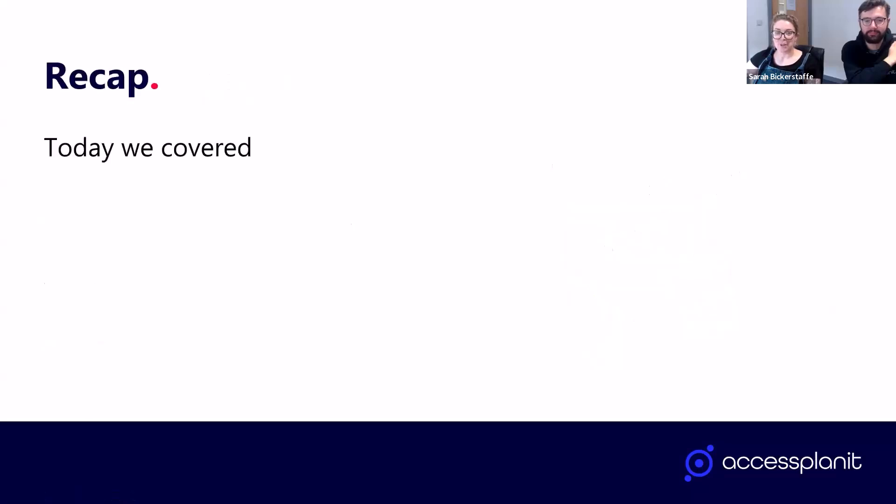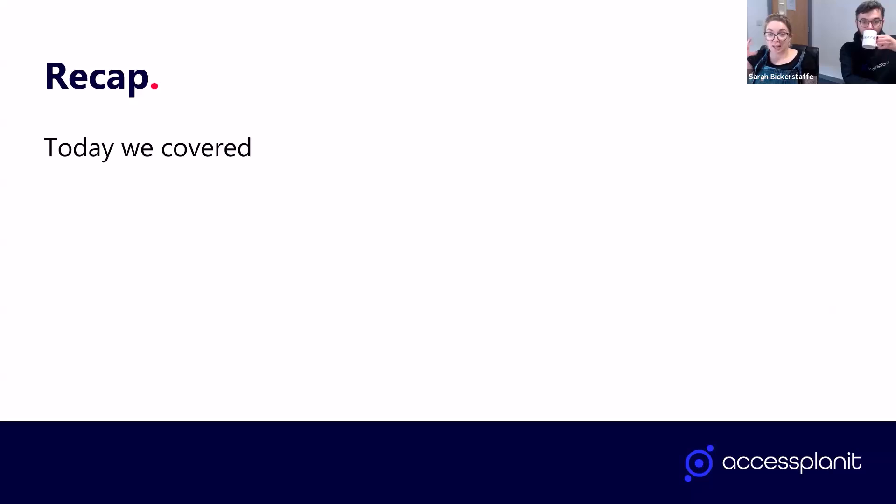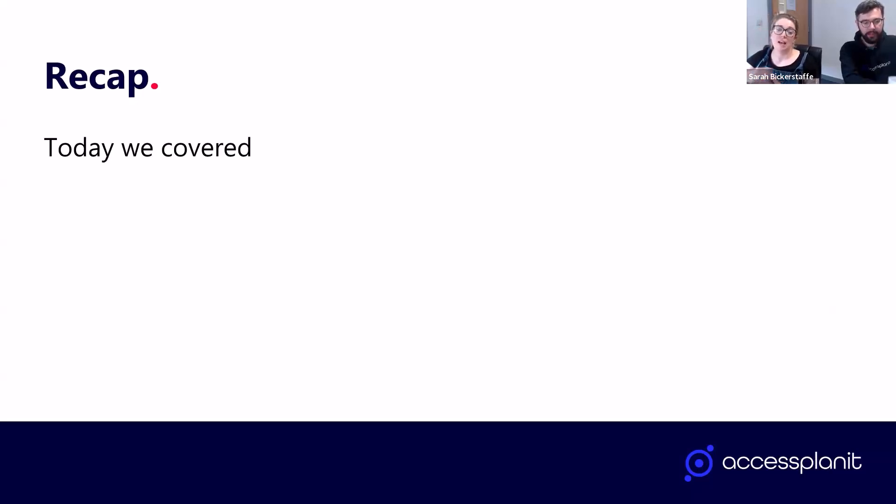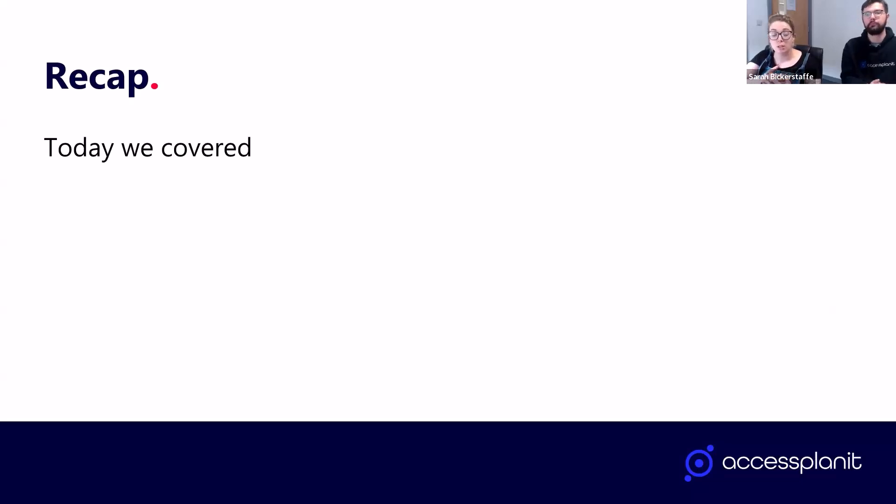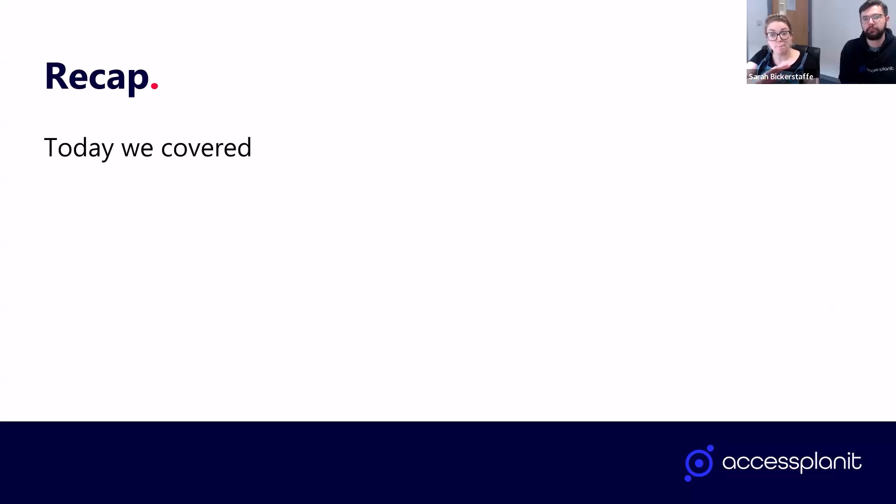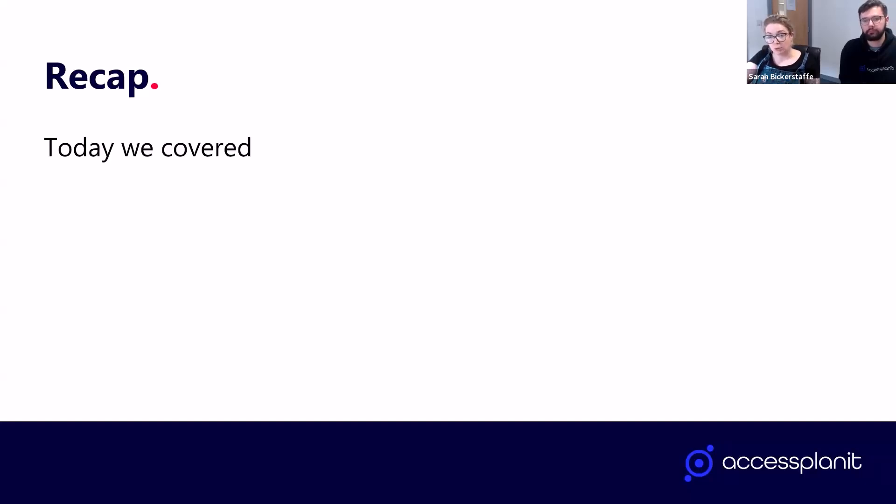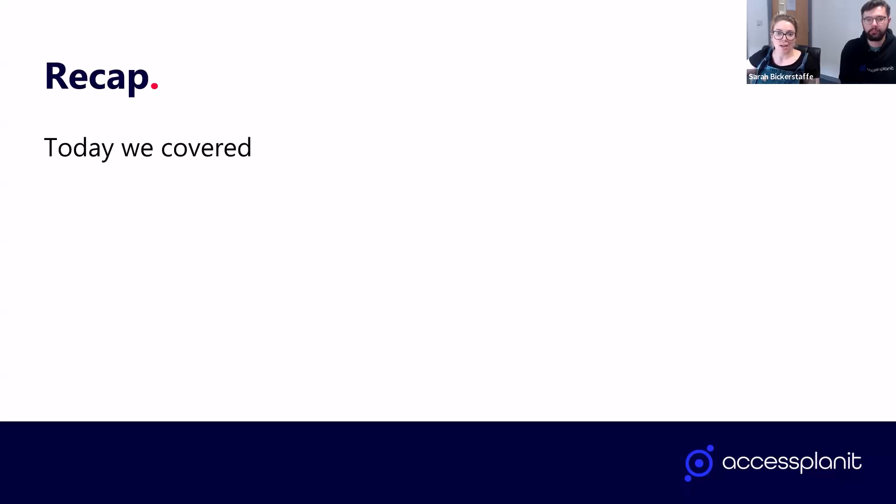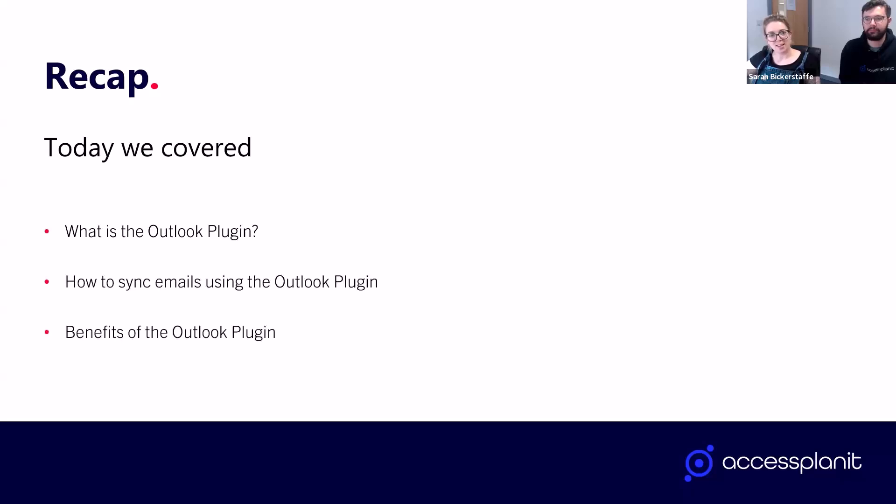To recap everything that we've covered today: firstly, I talked about what the Outlook Plugin is, which is syncing your emails. We then walked through how to use the plugin, both automatically linking your emails and manual linking options. And finally, we covered the why of adding in the Outlook Plugin. It's all about that centralized email location and being able to collaborate more efficiently with your team.